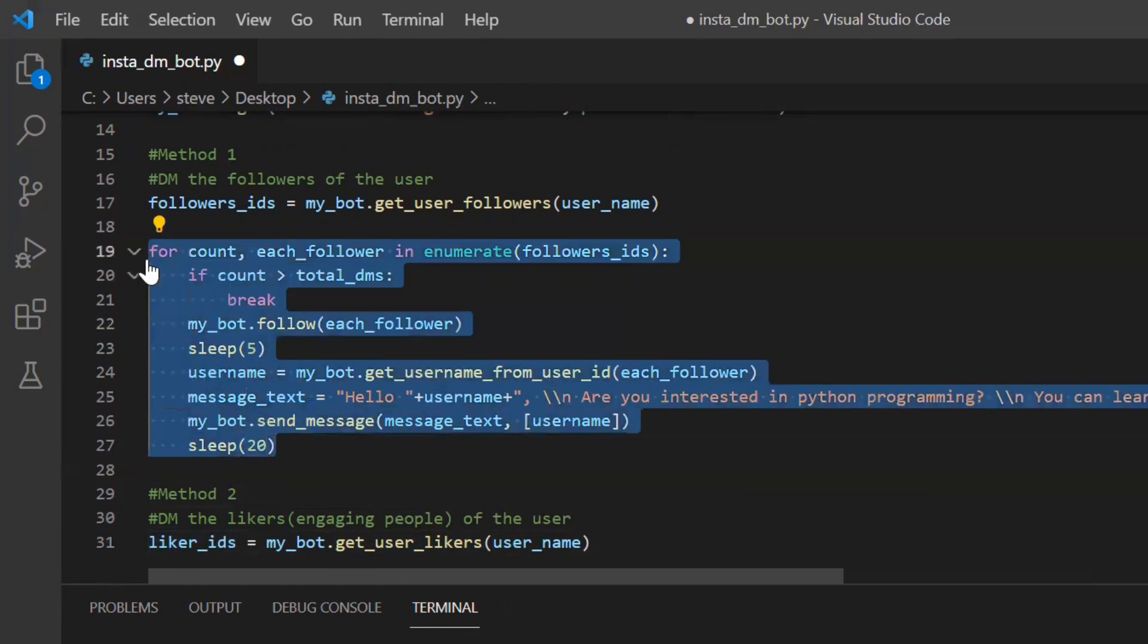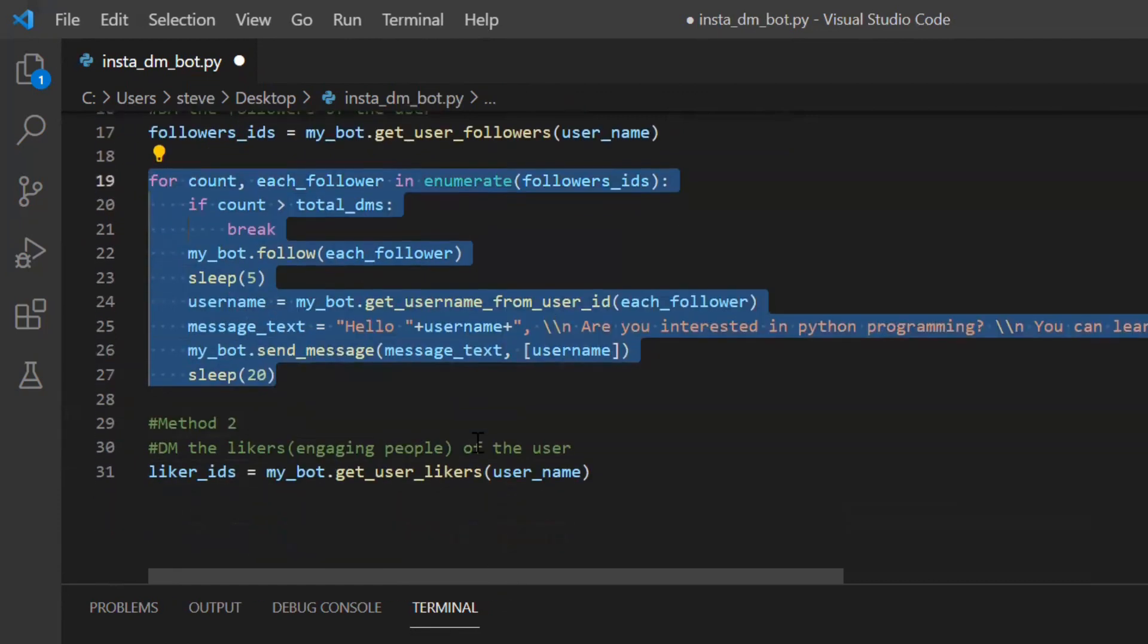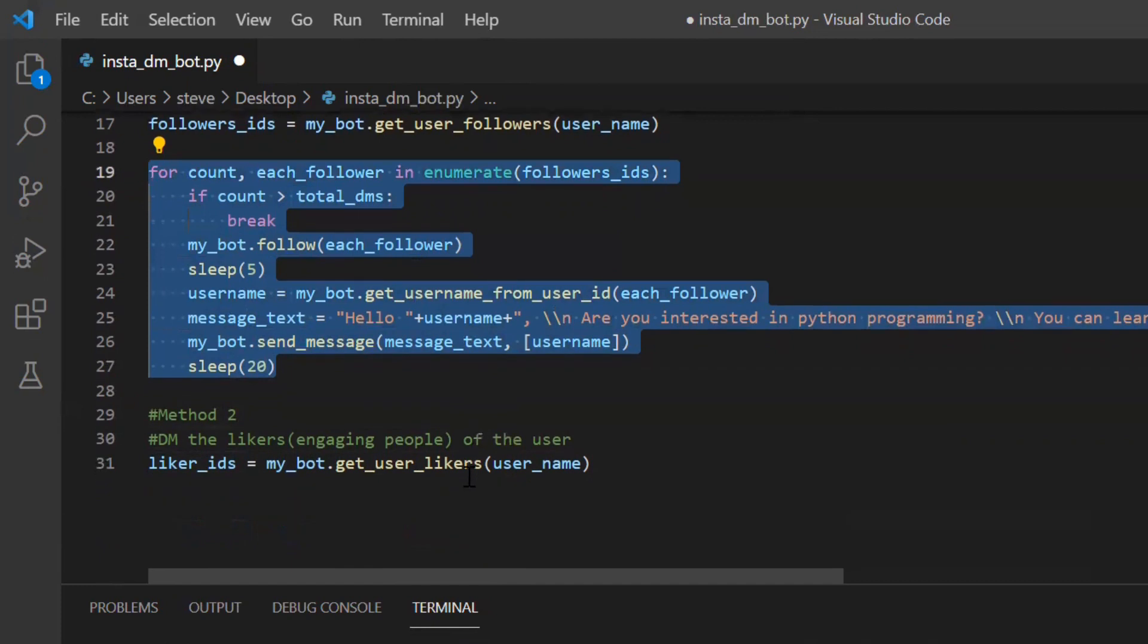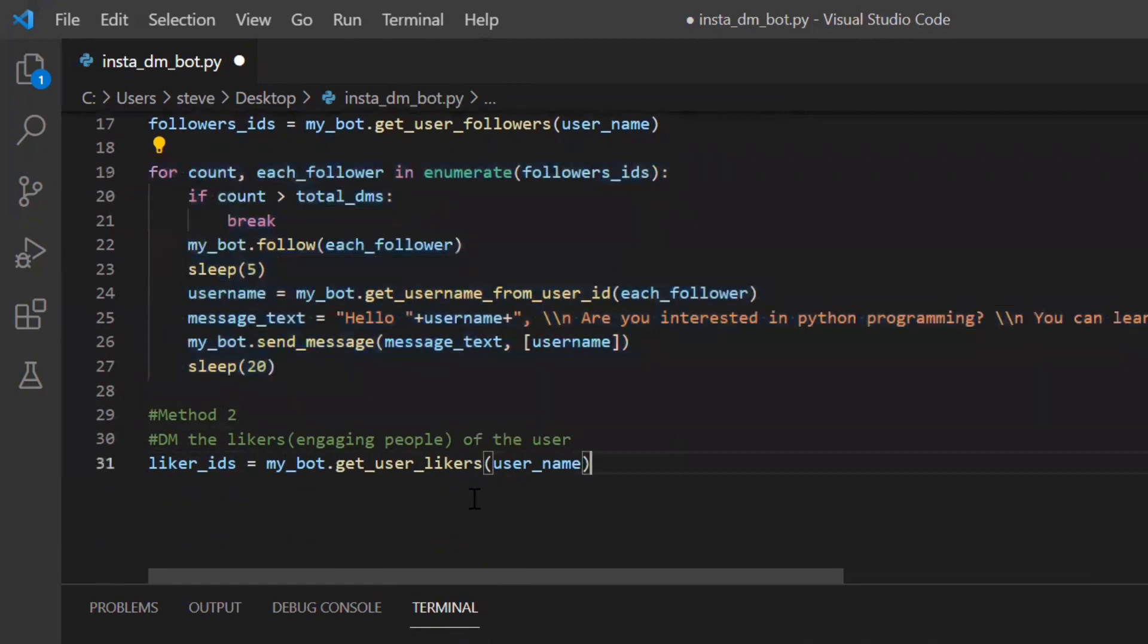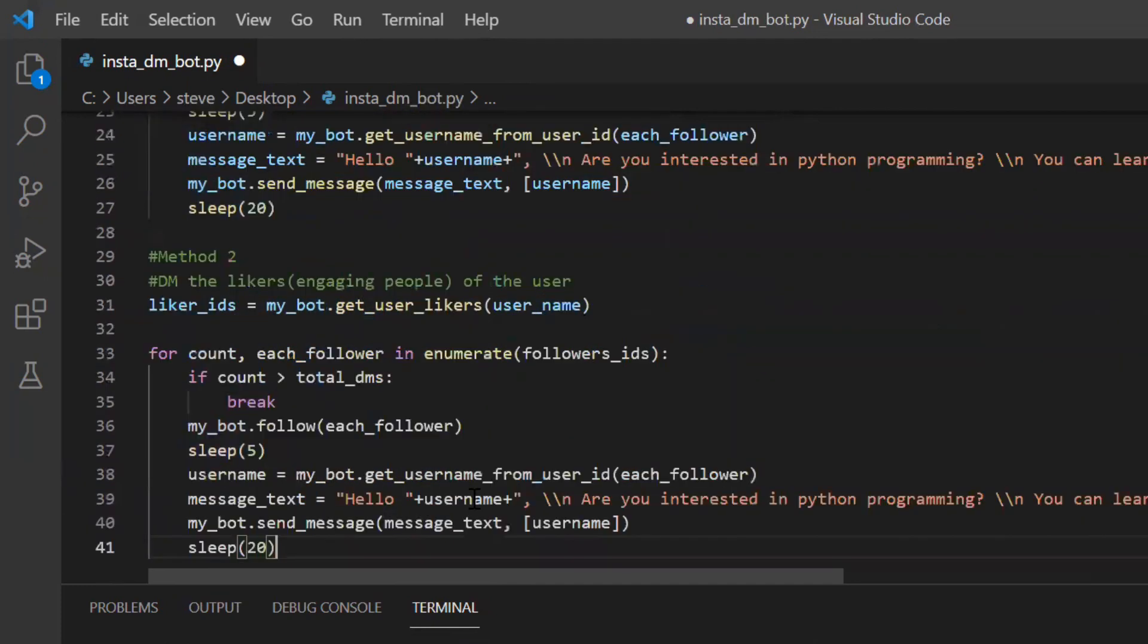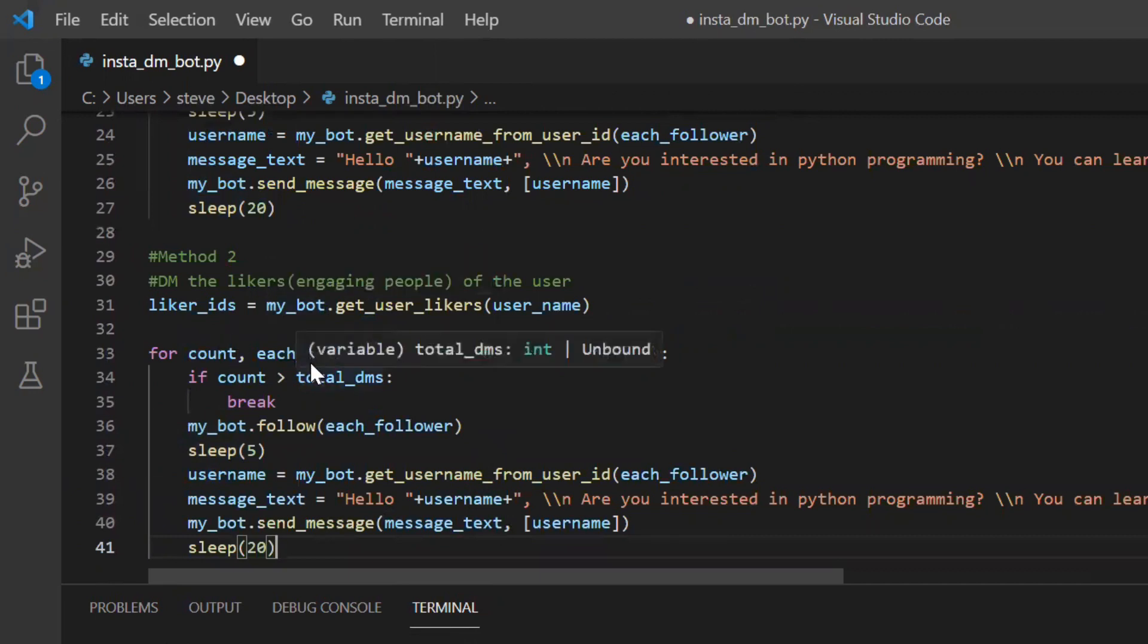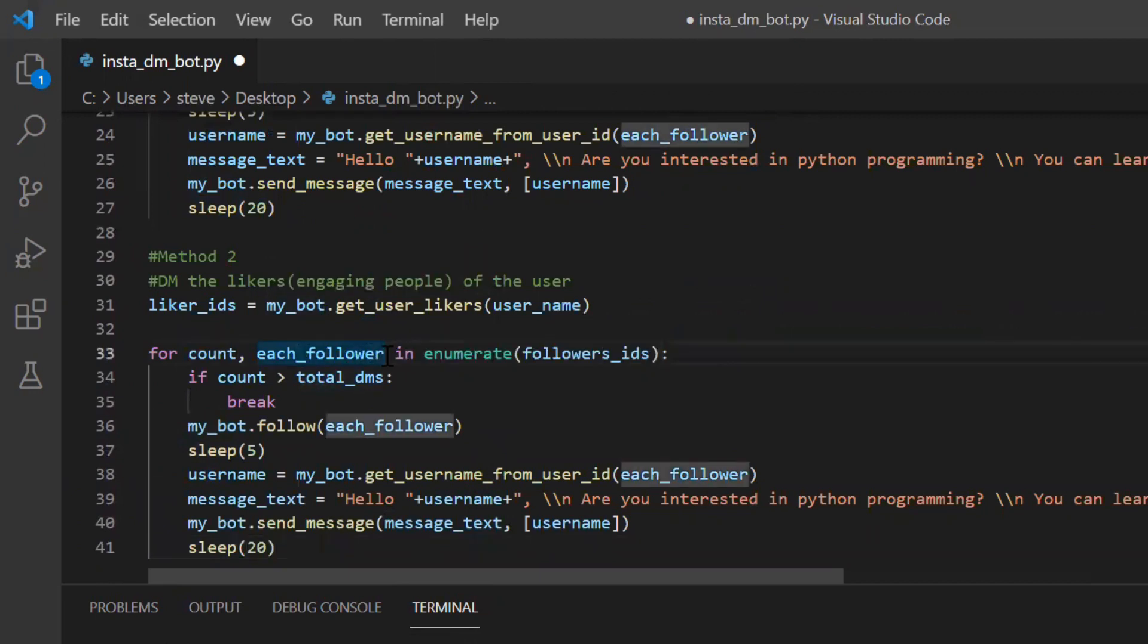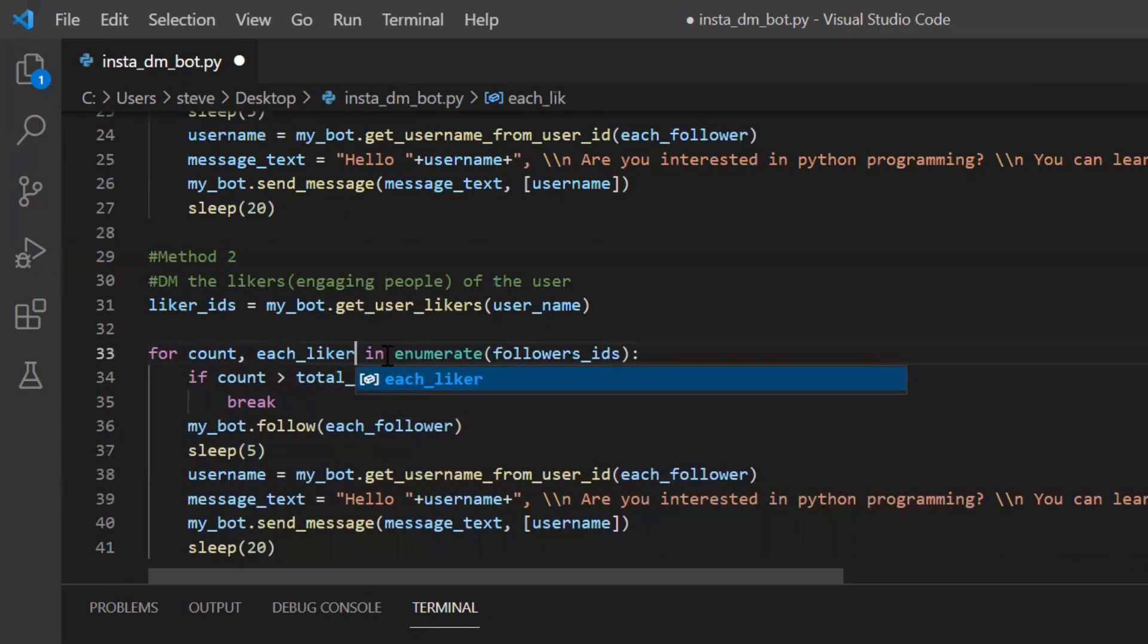I'll just copy everything from there and paste it here. Only little changes just to replace the variable names. Instead of each follower will be each liker.